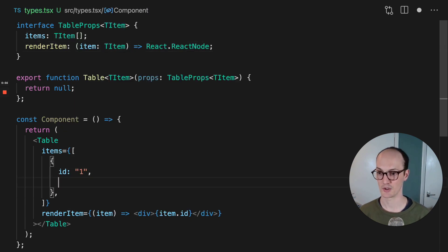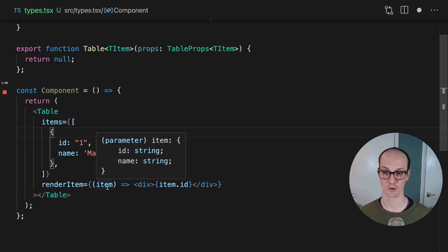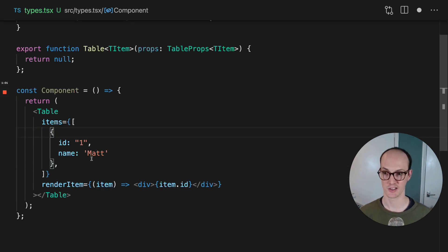And now anything we put into here, name Matt for instance, will be propagated through to our item because it's generic.